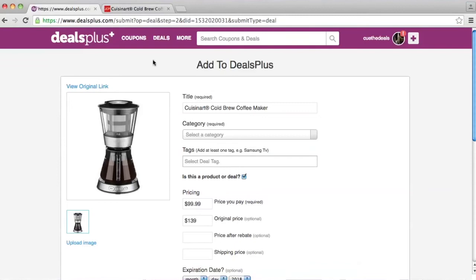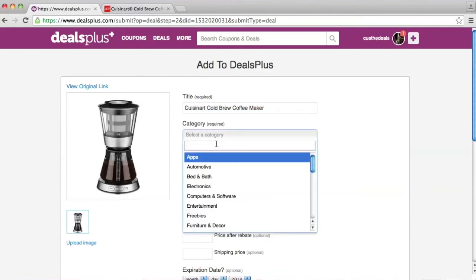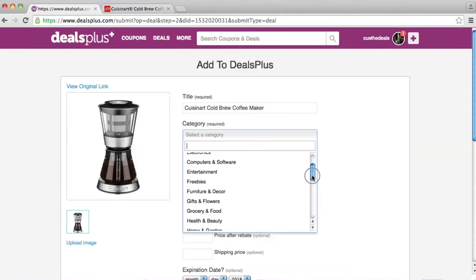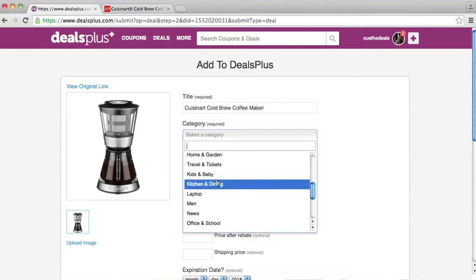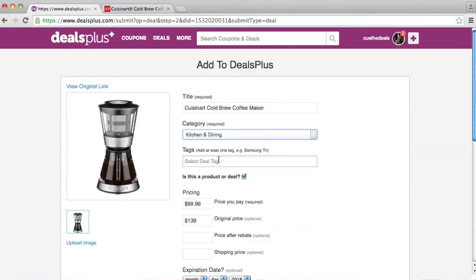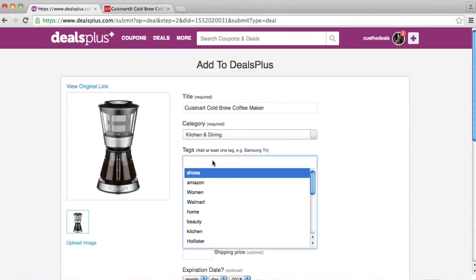Alright, let's go ahead and add in the information. We can go ahead and clean up the title. Now we're working on category — you want to pick the one that fits best with your offer. In this case, let's go with kitchen and dining. Now let's work on tags — tags are keywords that help people find your offer or deal on the site, and we recommend adding four or more.